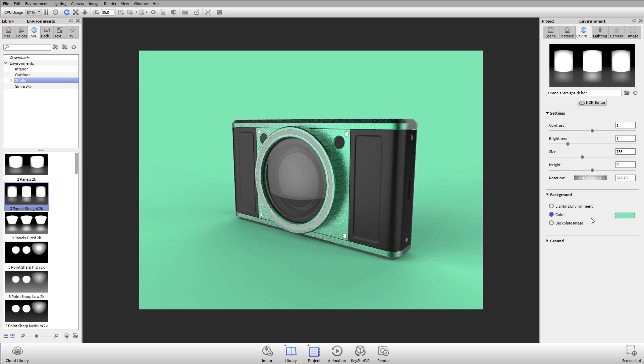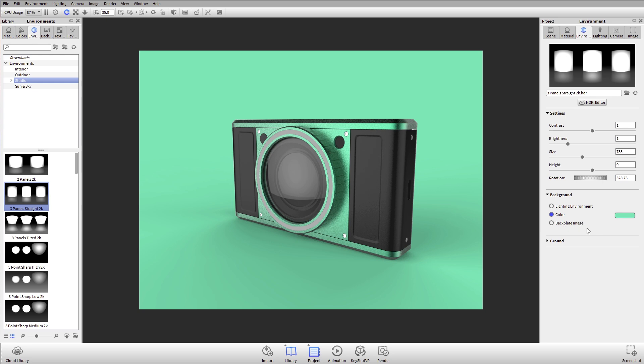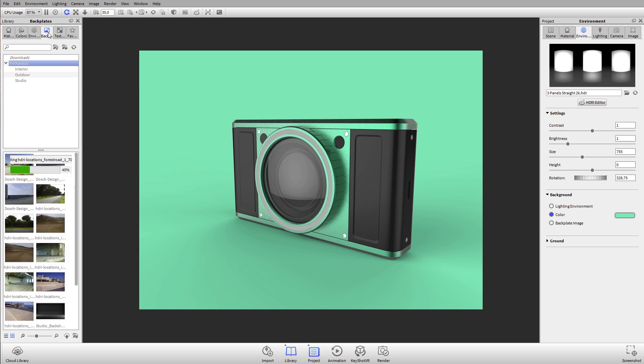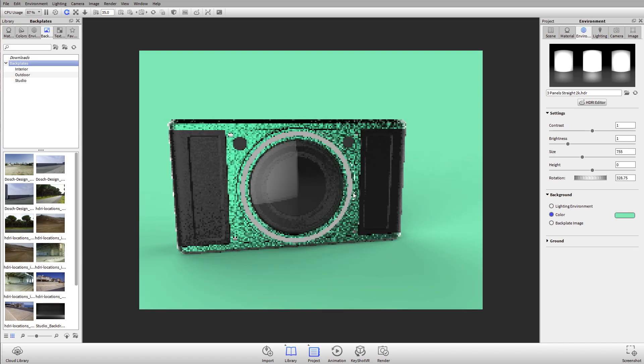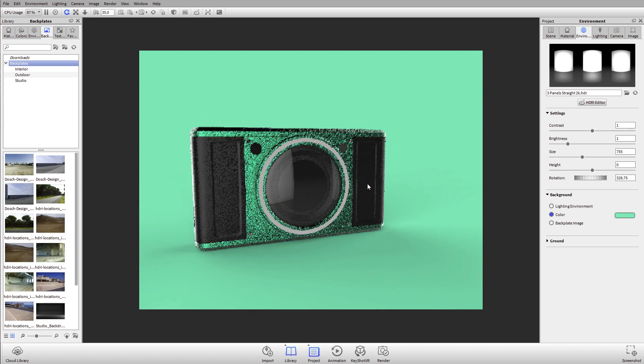Additionally, we can work with a backplate image. We can have the lighting environment visible, which I really don't recommend, you could have a color, or we can use a backplate. We have some pre-made backplates, and this is how you start rendering in context or with a little bit more control over your background.